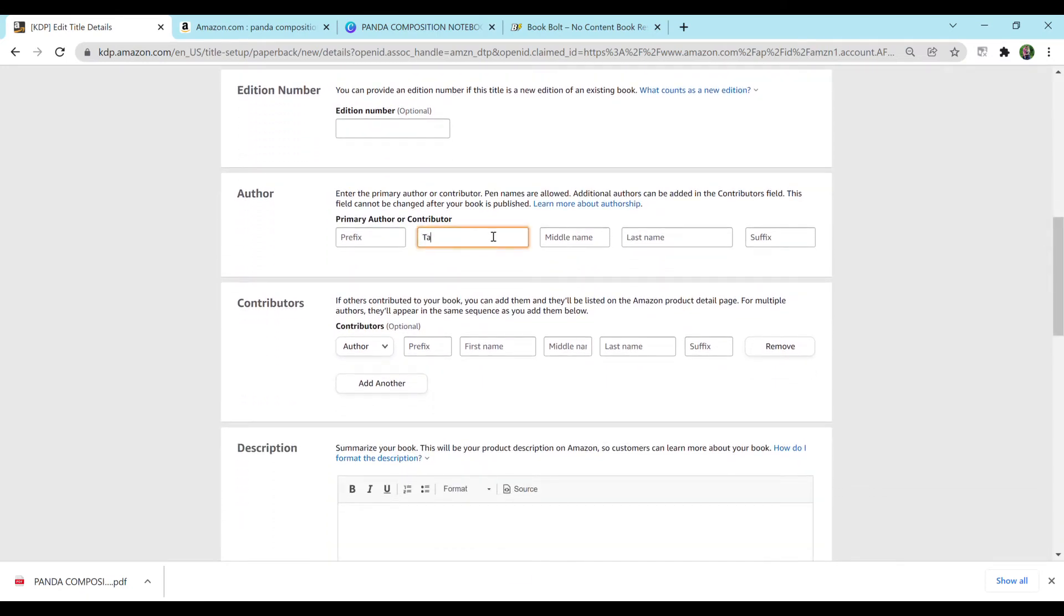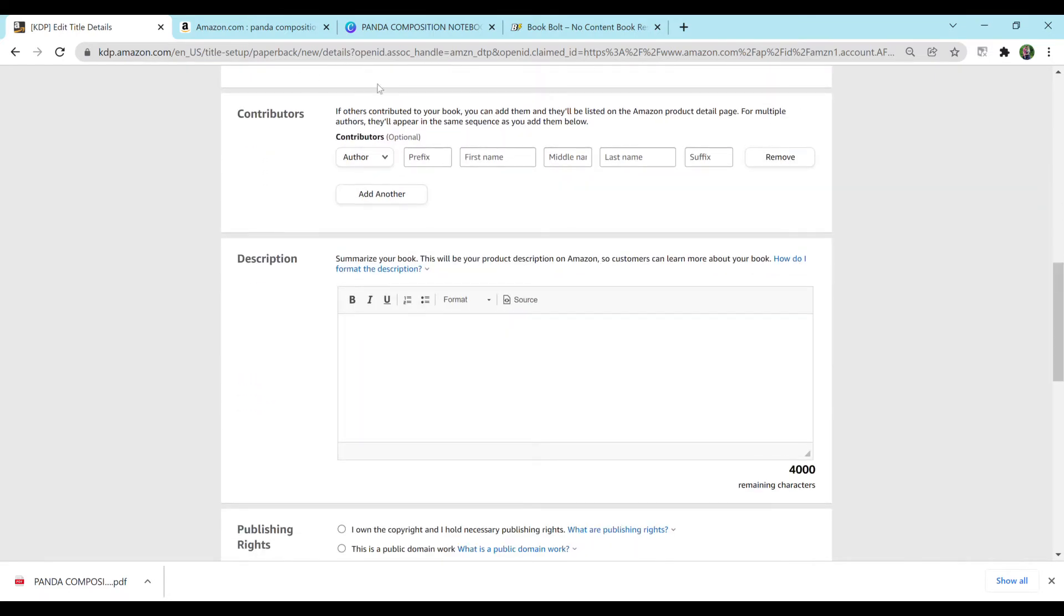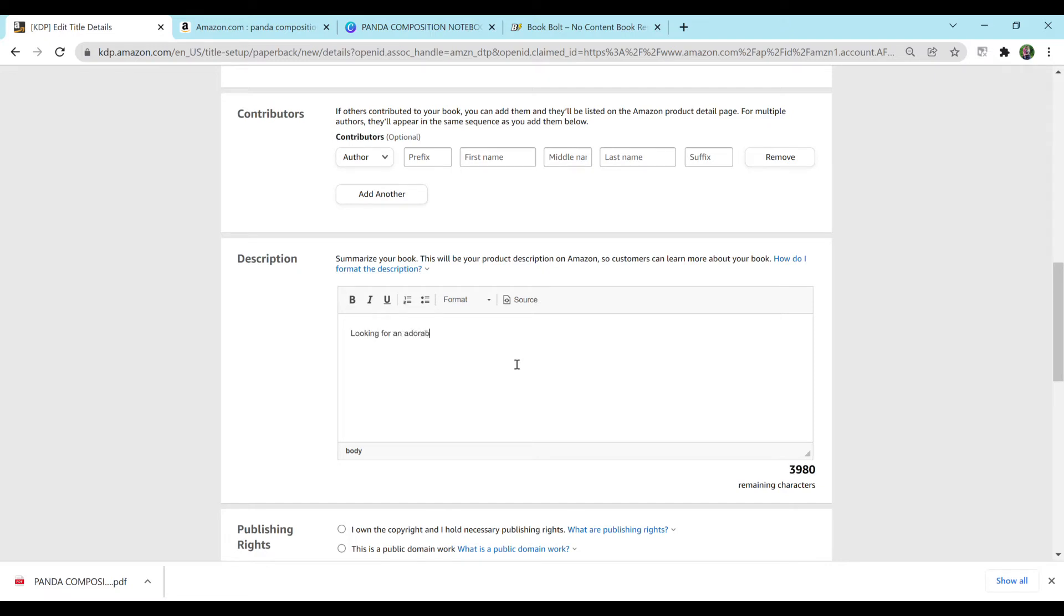For author, I'm just going to put my name. You can have pen names or put whatever you would like. Just make sure whatever you do use that it is not copyrighted. No additional contributor. So for description, you can put whatever you would like here. I'm going to add a short summary of the book and then add some features. But please try to make this your own. It's best not to try and copy other accounts. I know that does happen. But definitely be inspired and take ideas from other people and just make it your own. So for this, I'm going to say, looking for an adorable panda notebook for all of your writing needs.